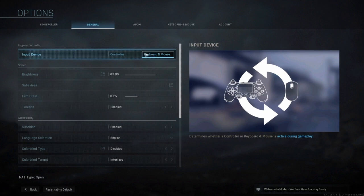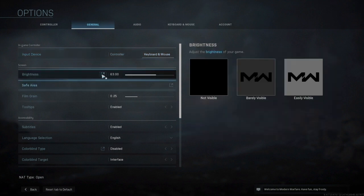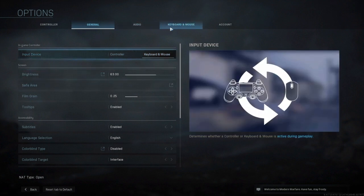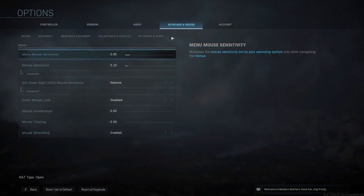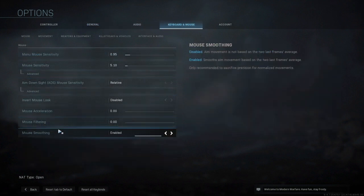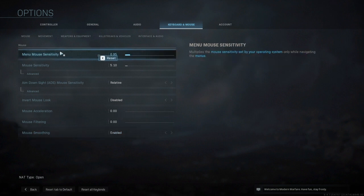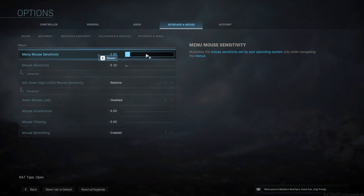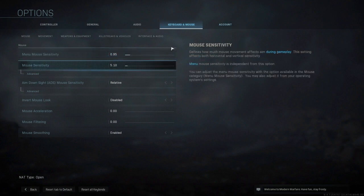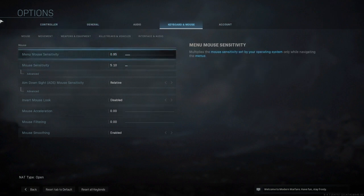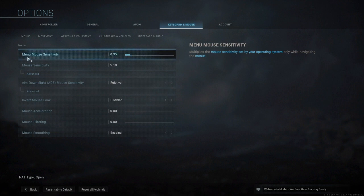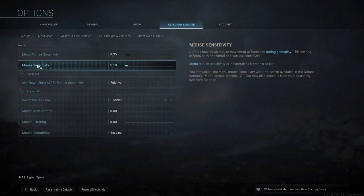Switch this over to keyboard and mouse, then we're going to go over to keyboard and mouse settings. Go down to mouse, enable this, and your sensitivity - this is for your menu, like when you're clicking around. This is for your actual aim, so mine is at 5.10.